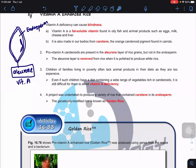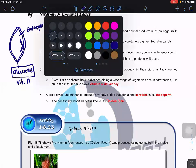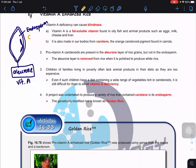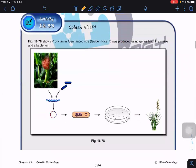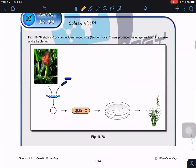A project was undertaken to produce a variety of rice that contains carotene in the endosperm — so that when people eat this rice, they will automatically have sufficient vitamin A. This rice is known as golden rice.